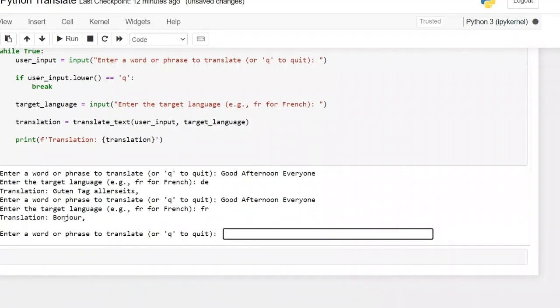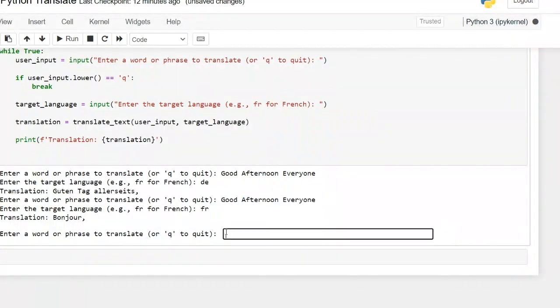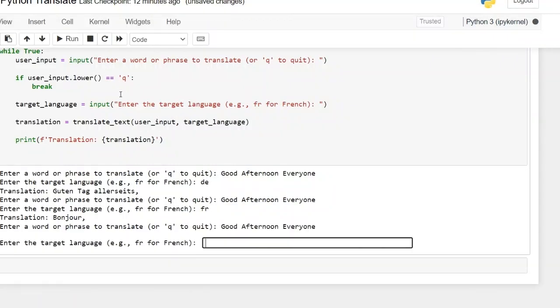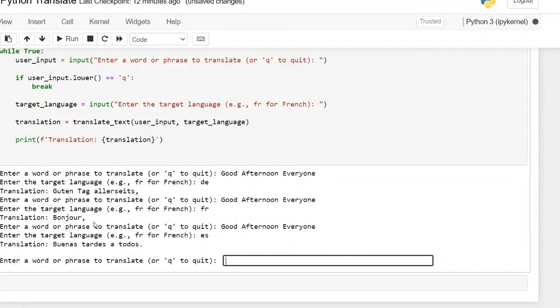And then it's translated to French. What if I want to translate to Spanish for example? Copy and then enter. Spanish is ES.